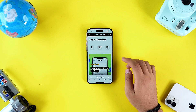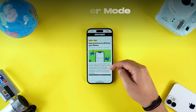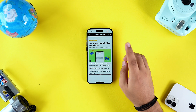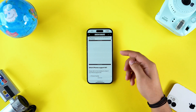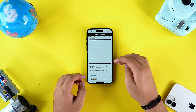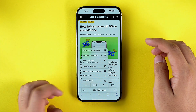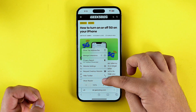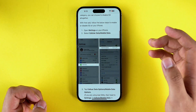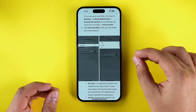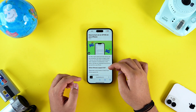The third tip is related to Reader Mode. If you are fond of reading articles on your iPhone and want to avoid the advertisements you see on literally every web page, all you have to do is tap on the AA icon and then tap on Show Reader. Just like that, all the ads and distractions will be removed from the web page and you will be left with the crisp content.